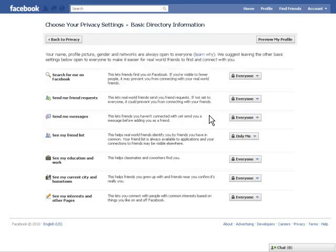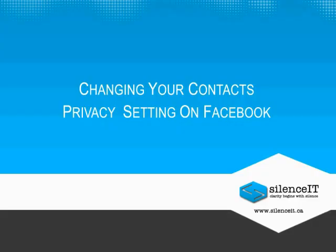As a default, most privacy settings on Facebook are set to everyone. What most people don't realize is that everyone literally means everyone online, not just everyone on Facebook. Thanks for watching SilenceIT's video on how to set the privacy of your contact list on Facebook.